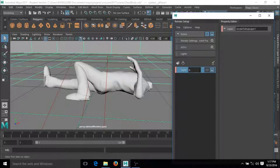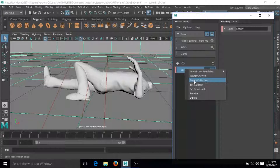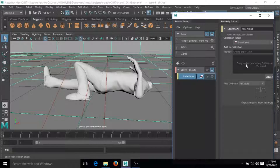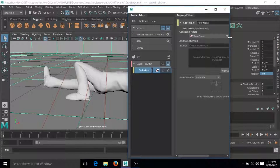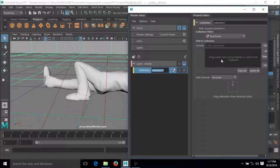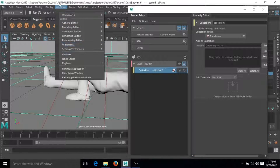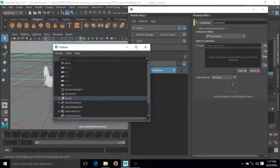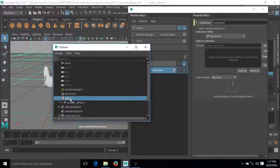I'm going to come to this side and just create the layer and I'll call it 'beauty'. Right-click on this one and create a collection. You can see we have some things here — drag nodes here using the outliner.